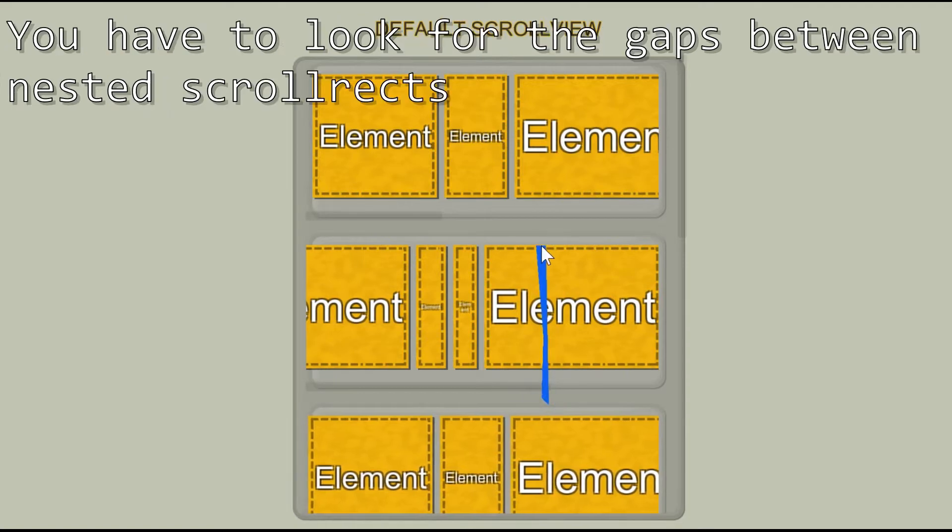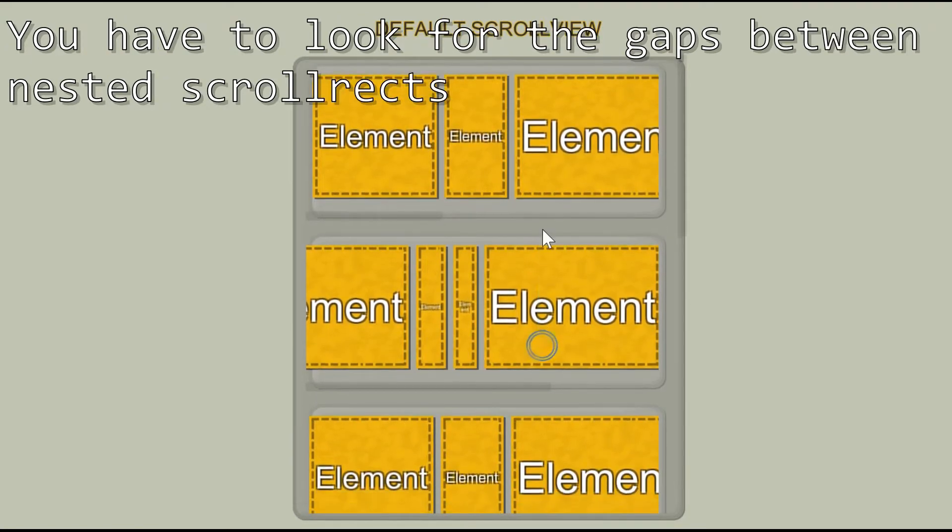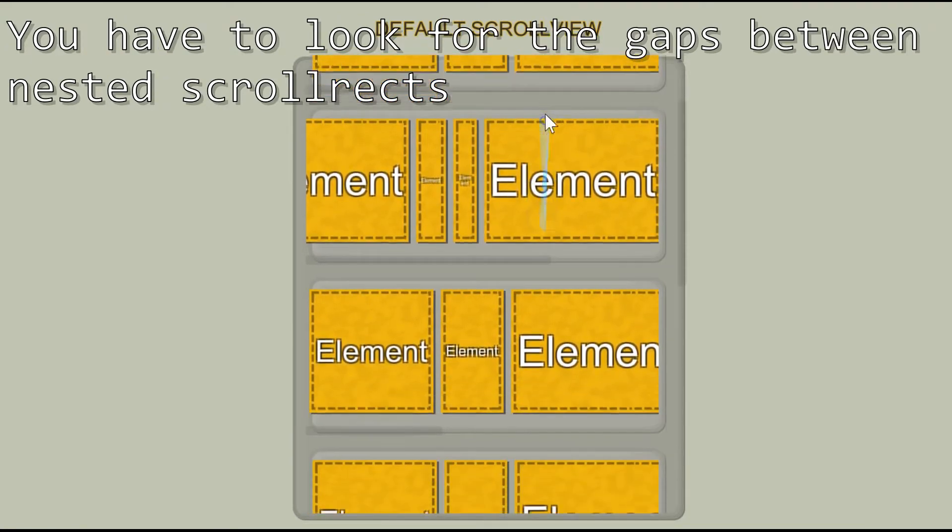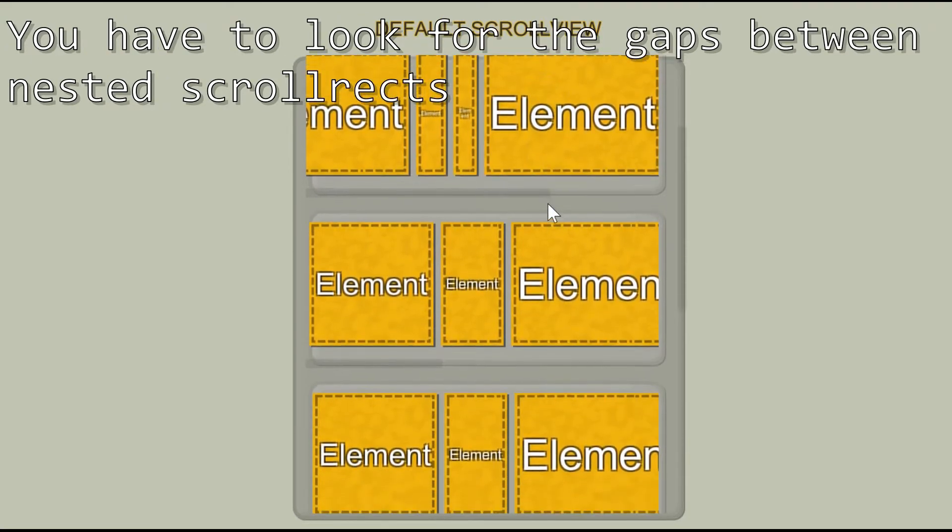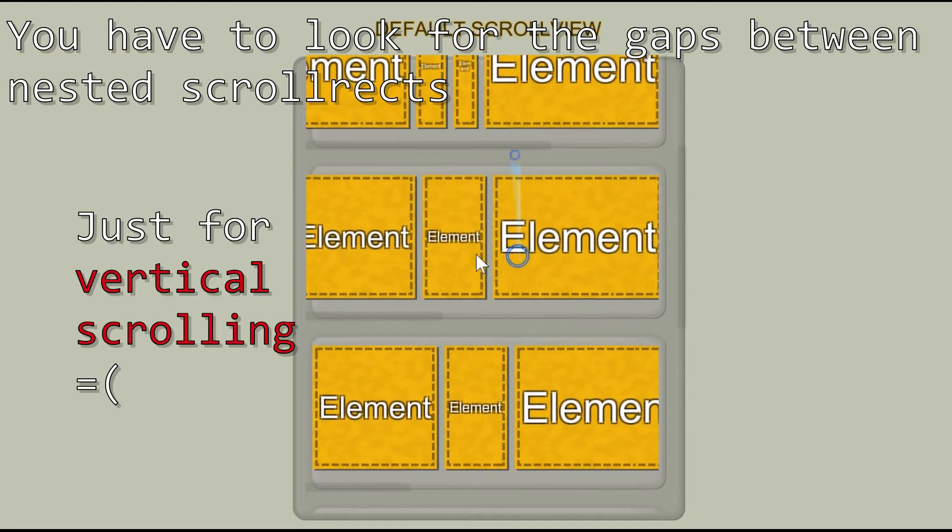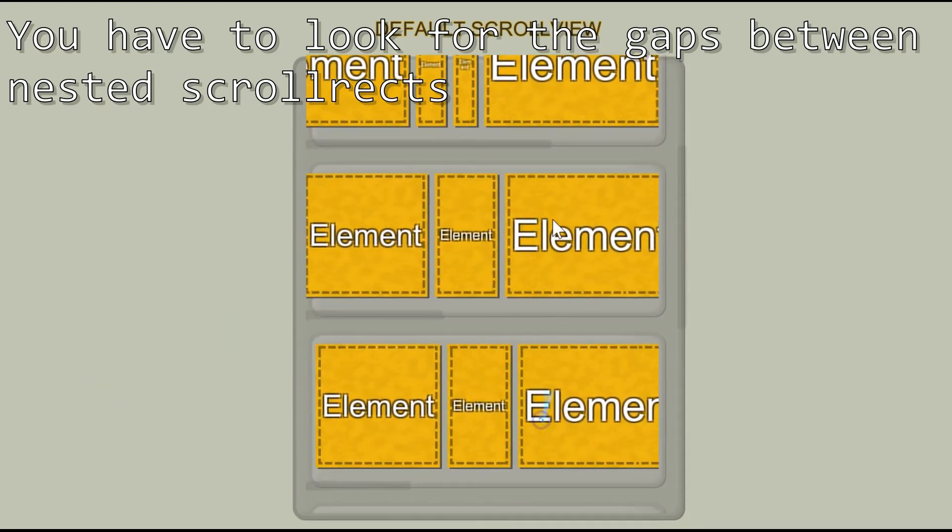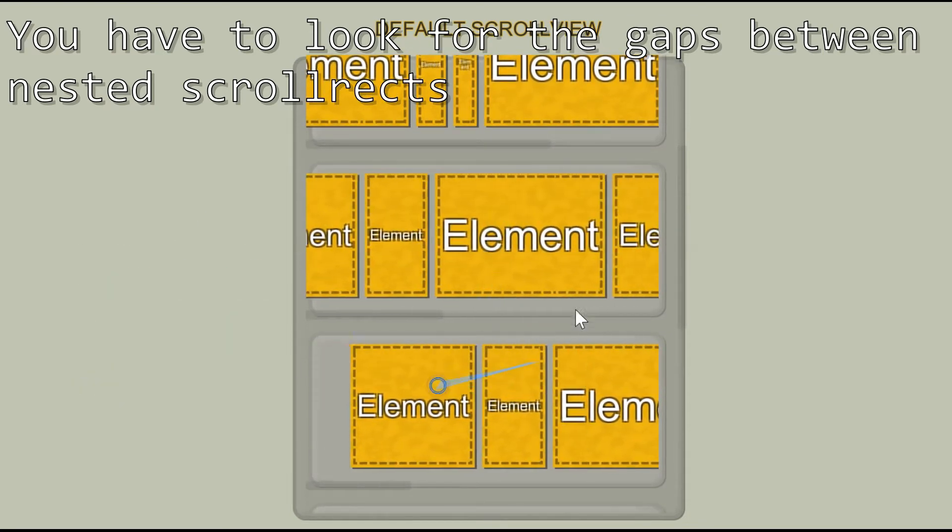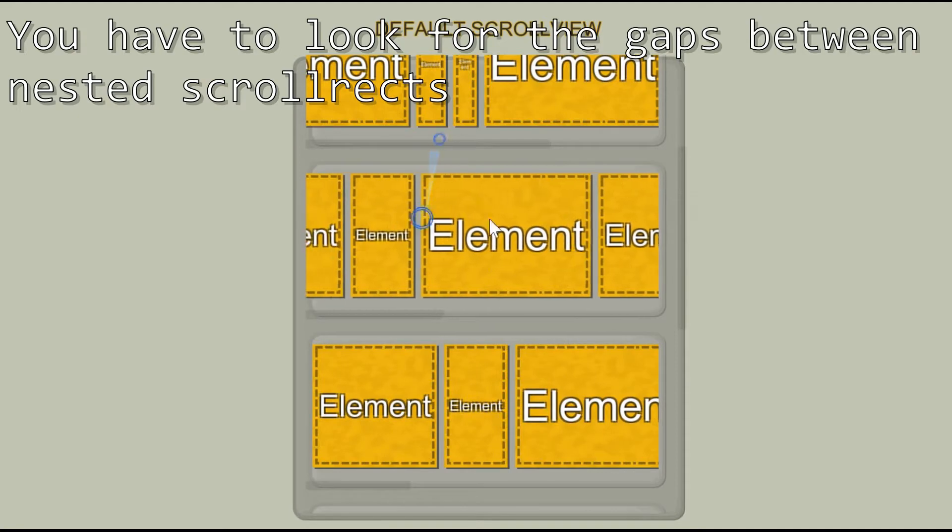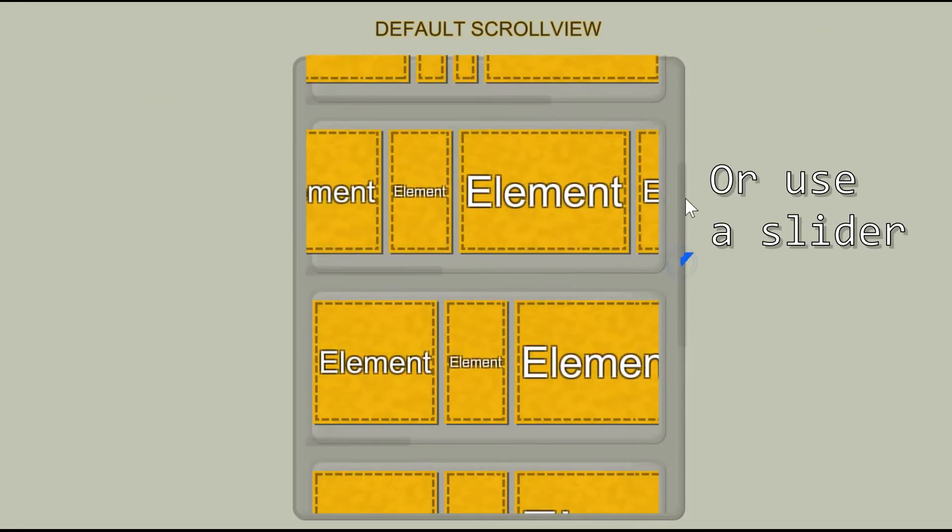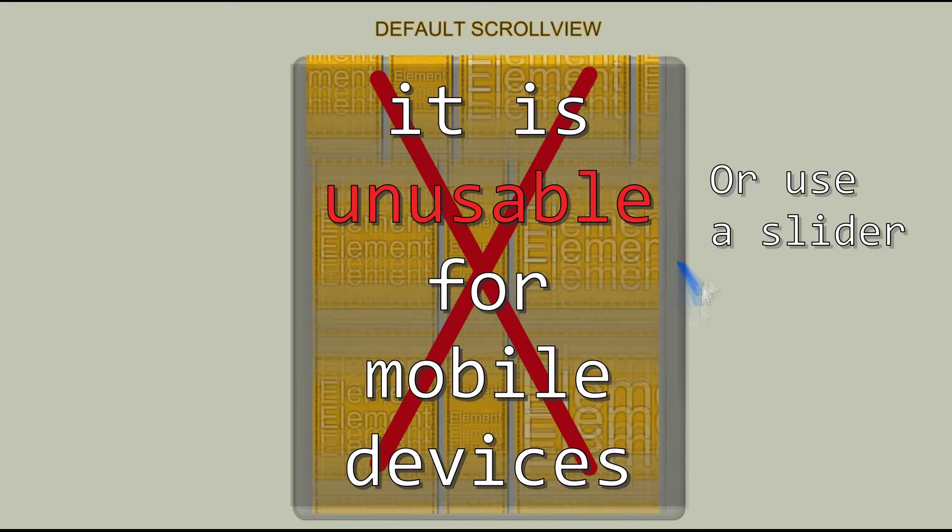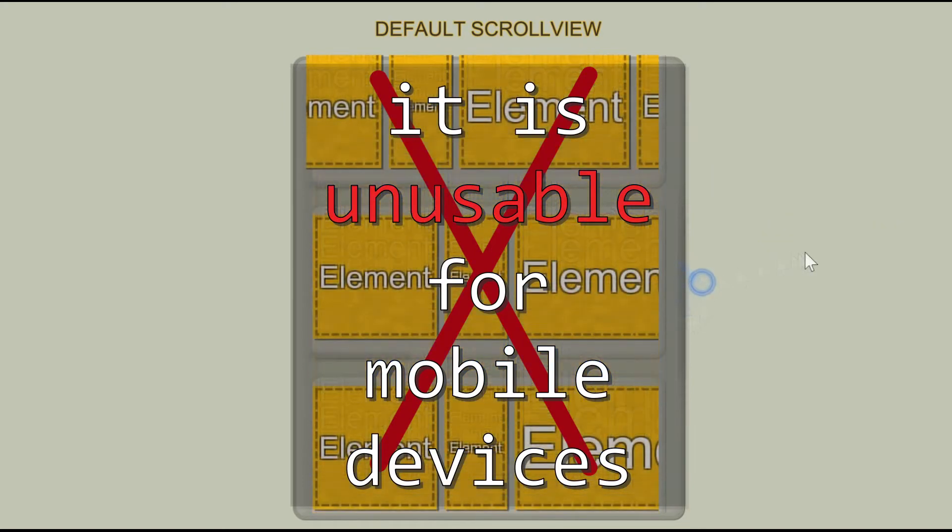You have to find spaces between nested scroll rects and swipe here, or use a slider for that usual gesture. And it's unusable in general.